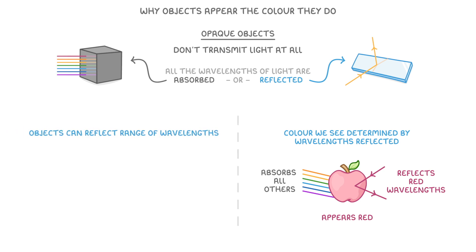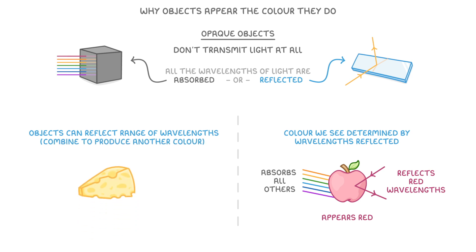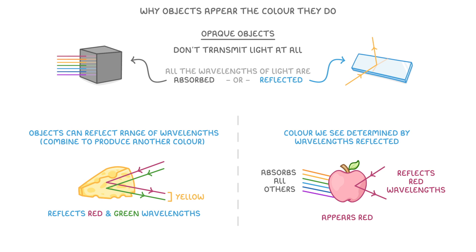Some objects can reflect a range of wavelengths, which combine to produce another colour. For example, an object like this cheese, which reflects both red and green wavelengths, will appear yellow to our eyes, because red light and green light combine to make yellow.